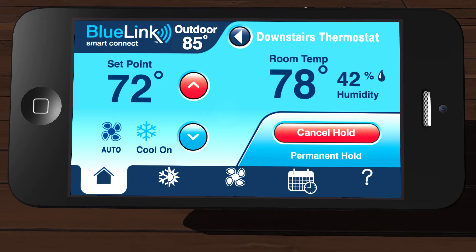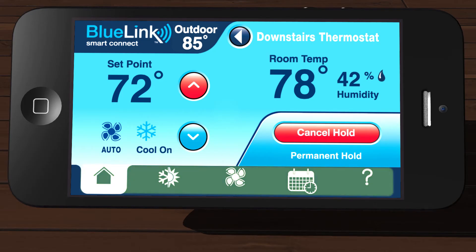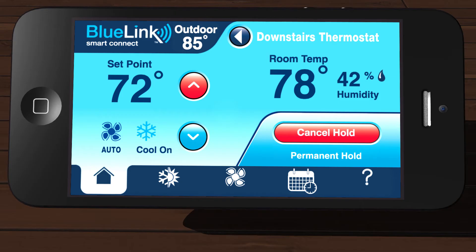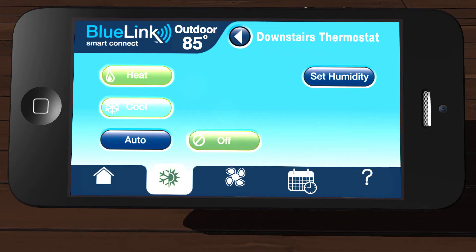The bottom section of the main app screen contains the home row. Each of these icons will bring you to a new screen. The home icon will bring you back to the main app screen that we are currently on. The system icon will bring you to the screen where you can select between heat, cool, or off modes.